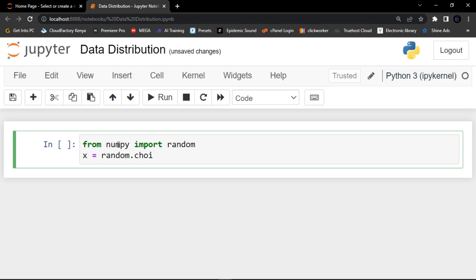We use the choice method to define probabilities. Inside the choice method I'm going to create a list — three, five, seven, and nine.